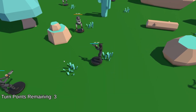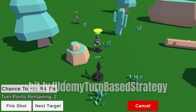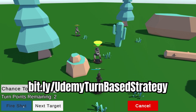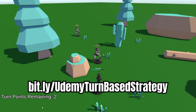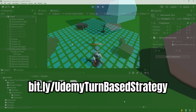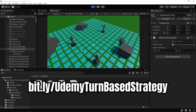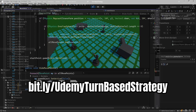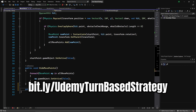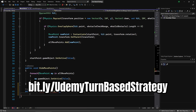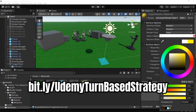Hey everybody, this is James here to tell you about my new Udemy course in which you will learn how to create your own turn-based strategy game using Unity. You can get the course now using the link on screen or in the description down below. The course is completely new and using the latest version of Unity with systems and methods for handling everything in a top-down strategy game.